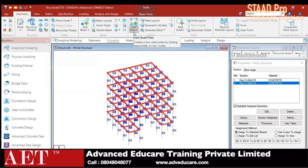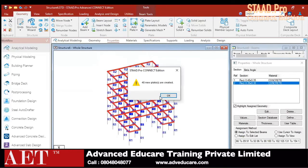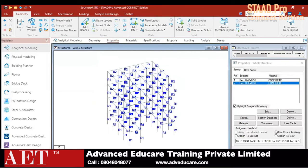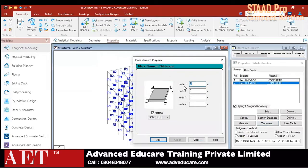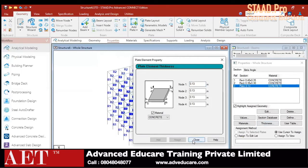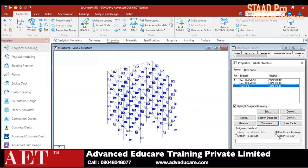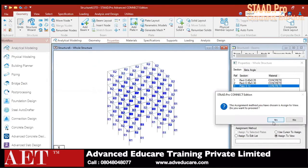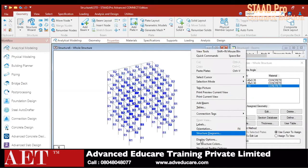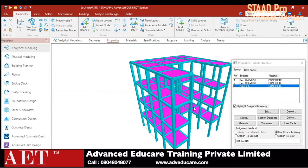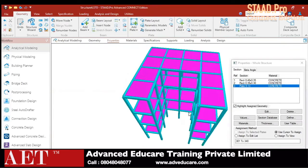Now it is time to add the plates. I am using infill plates. It is showing 48 new plates have been created. Go to Thickness, provide a thickness of 0.13 meters, which is 130 mm — create and assign it to all views. Just assign all the properties. We can now verify in the 3D view.